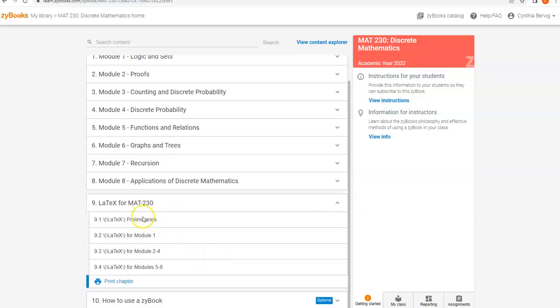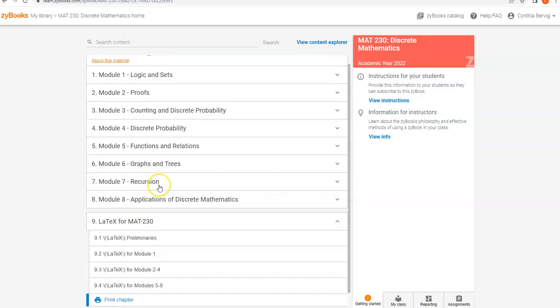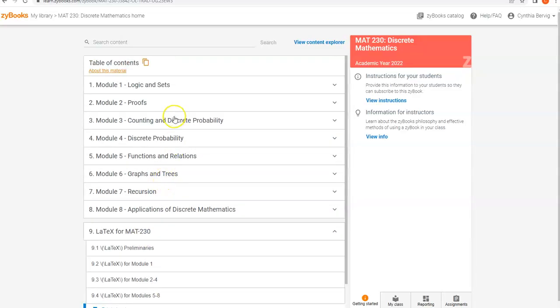So if I expand that out, you can see you have the preliminaries. There's a section where we'll give you all the LaTeX you'll need for Module 1, for Modules 2 through 4, and then again for Modules 5 through 8. Please use that very, very liberally. Use it as much as you can.